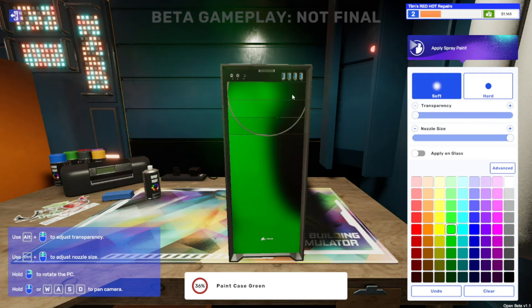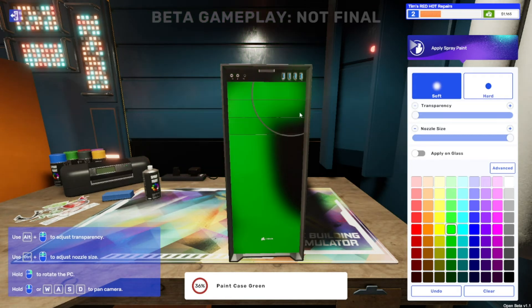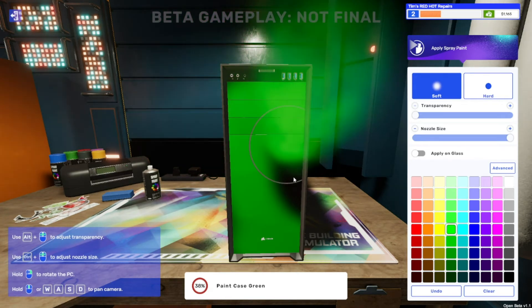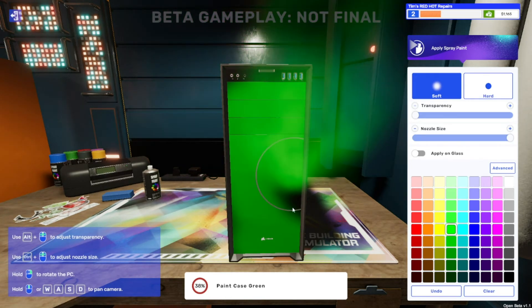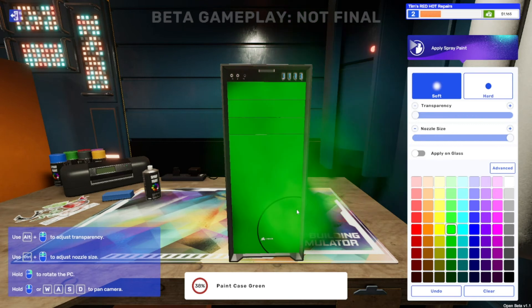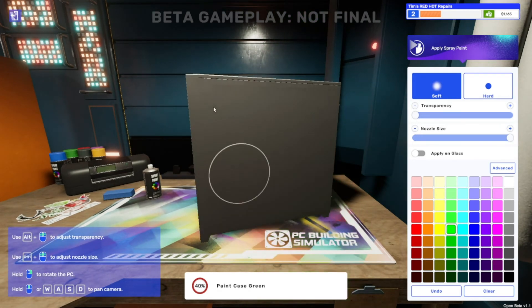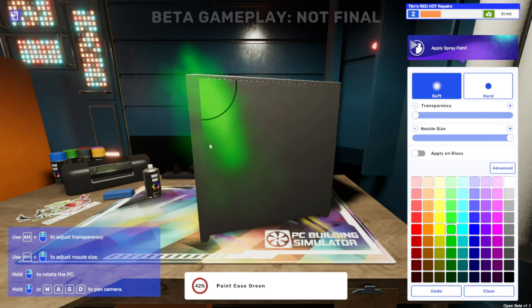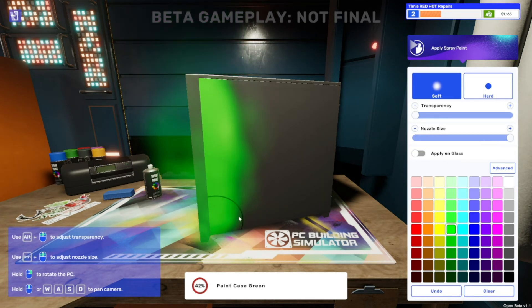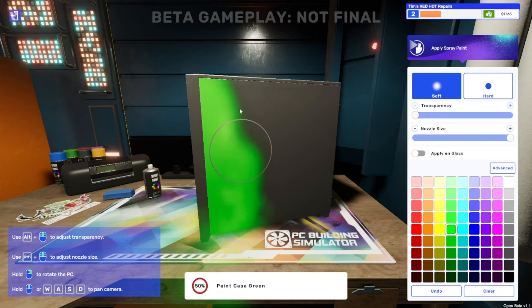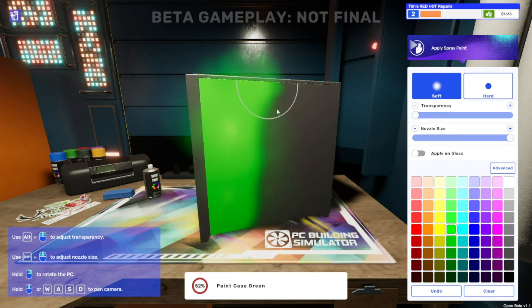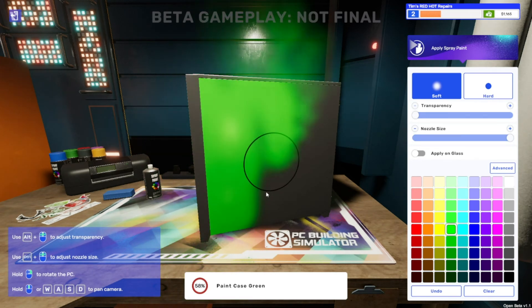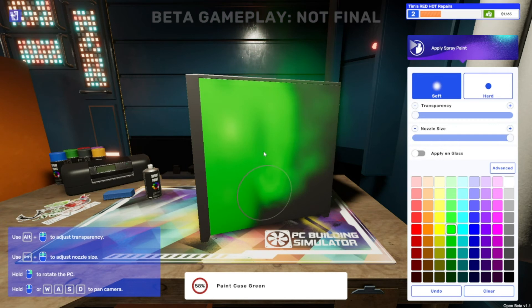We're not going to spray the ports at the top because we like them to actually still work. And then we're going to spin it around and do the last side up and down. This bit is easily my most favorite part of PC Simulator.